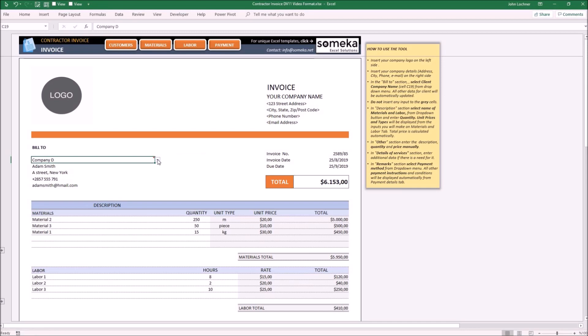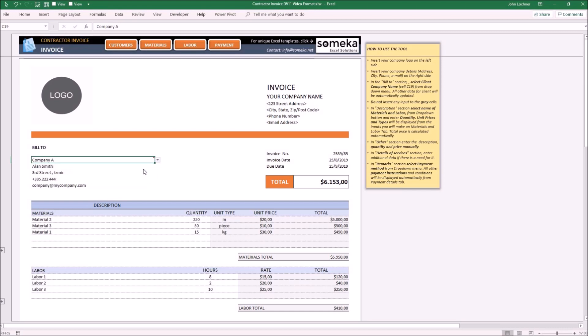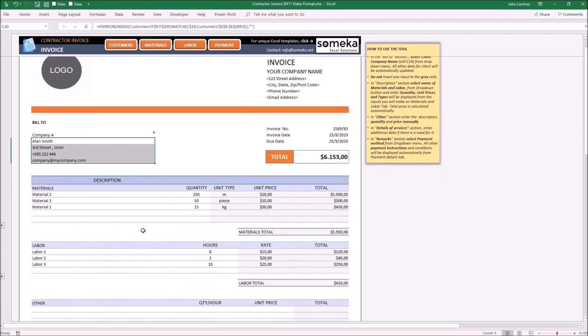Once you select the required company, the information below will be displayed automatically. Please don't forget: do not input any data in the grey cells.